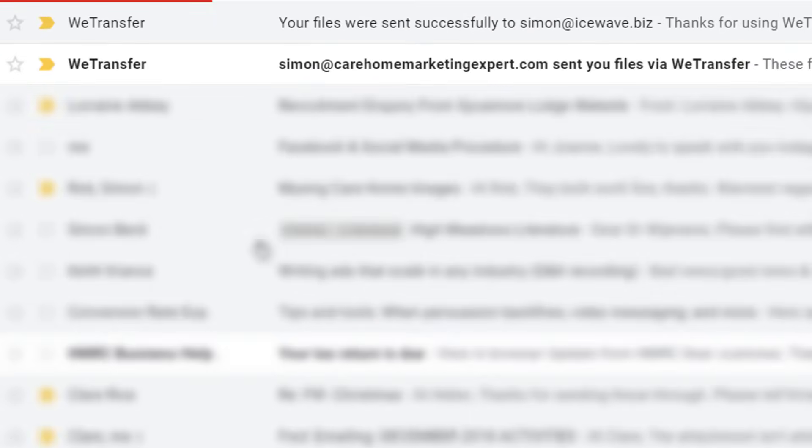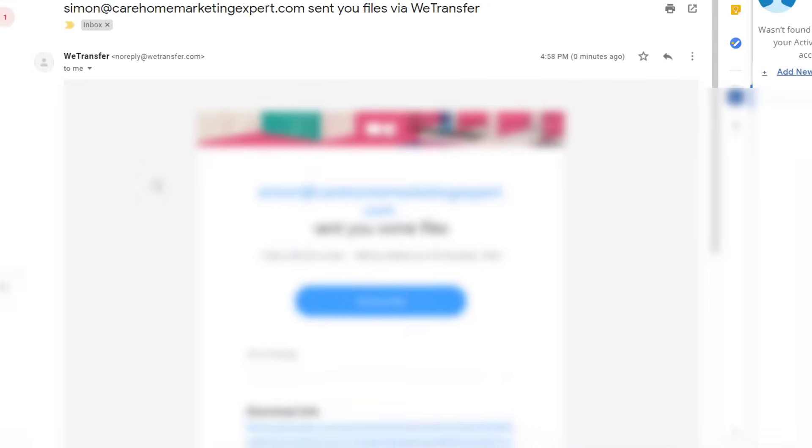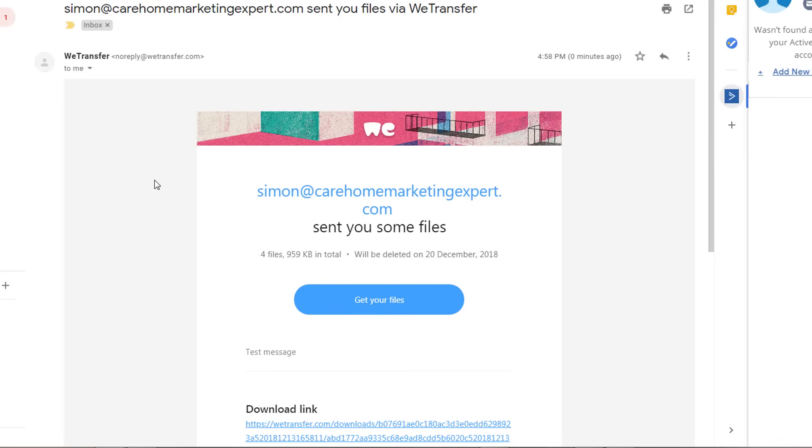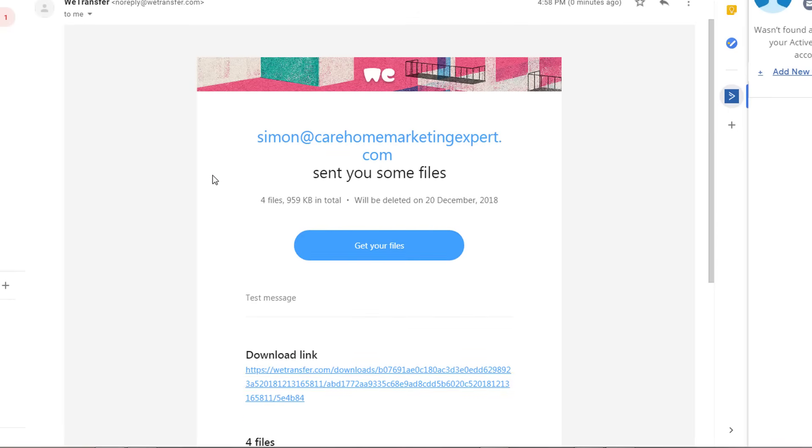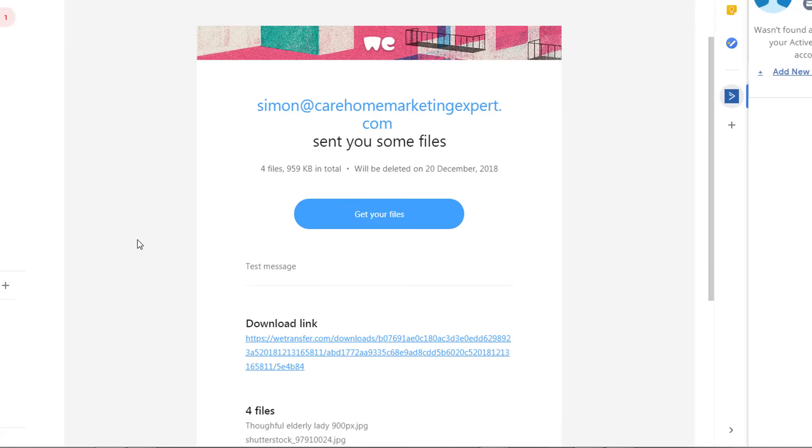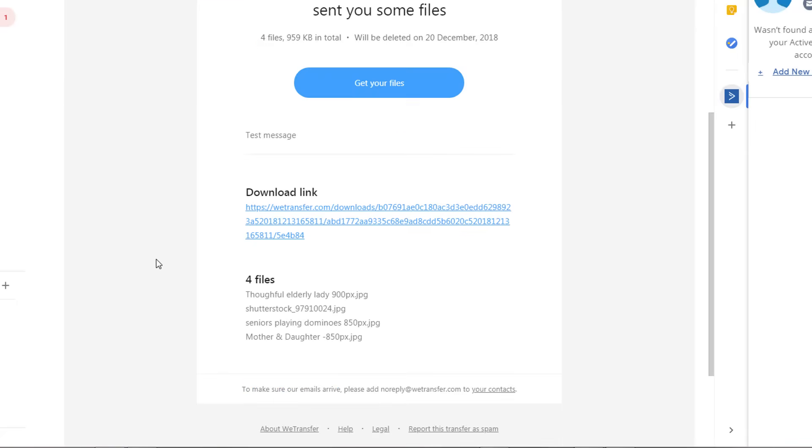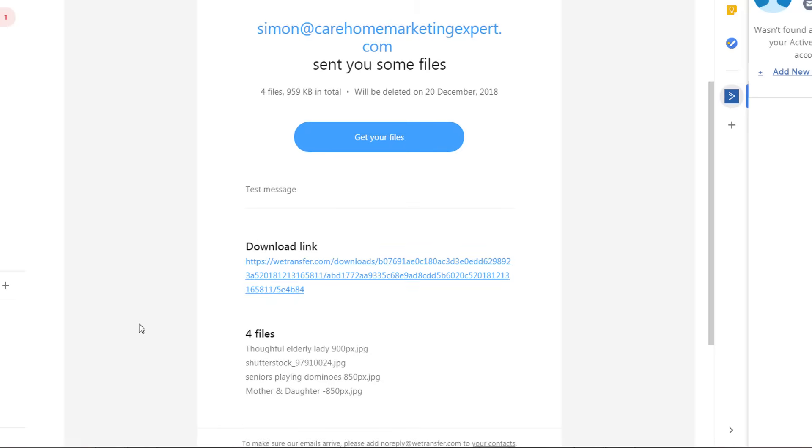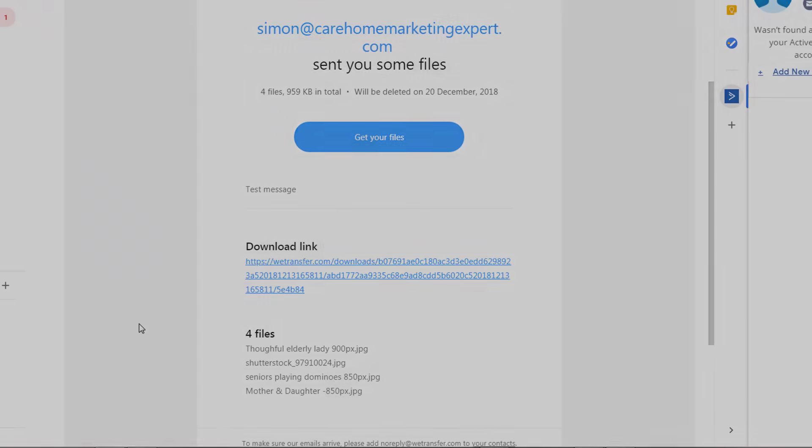The second one goes to the person that you've sent it to and they will see something like this. It says who it's from. You can either click on the button or click on the download link and you can download the files. It tells you what your files are in the download. So it's as simple as that, it's very quick and easy.